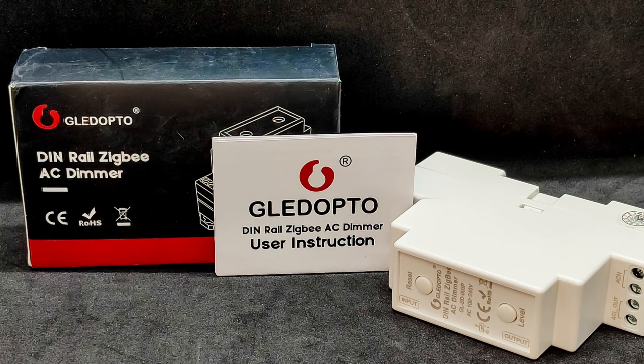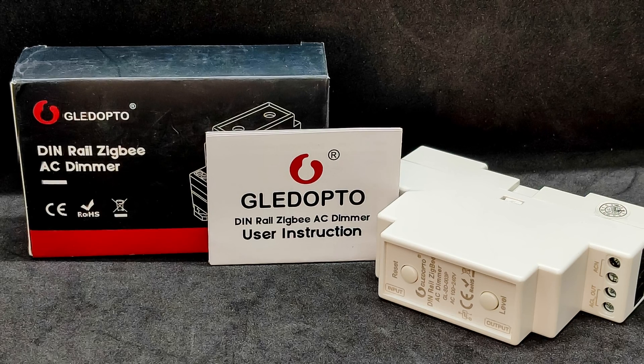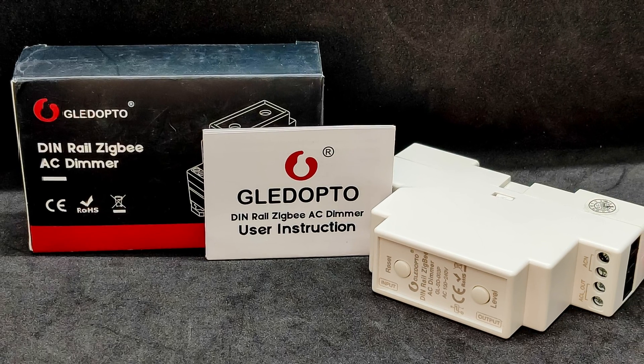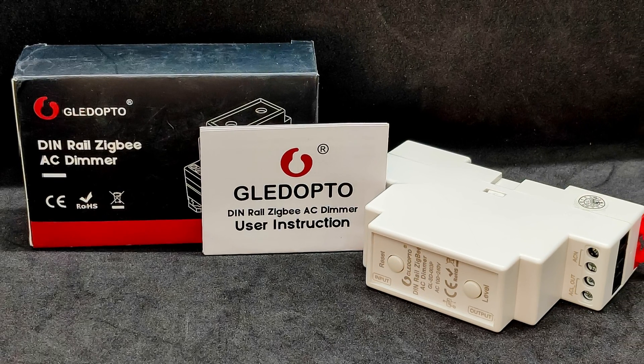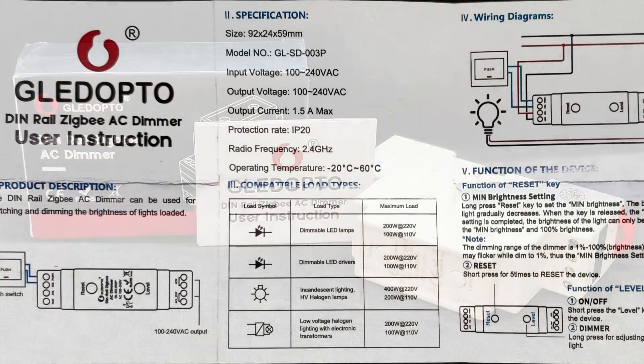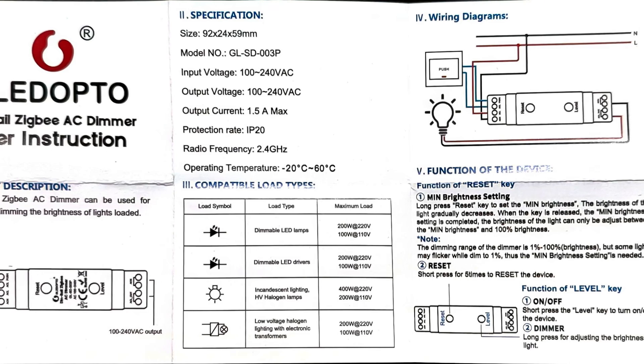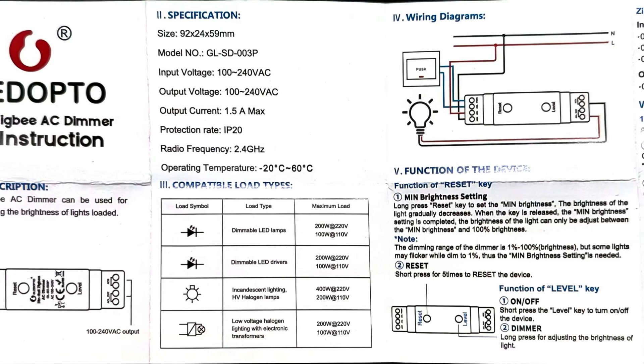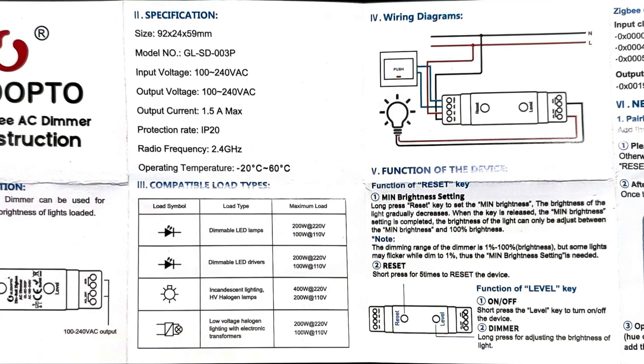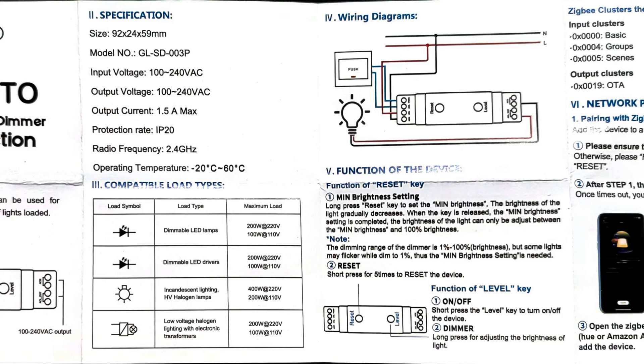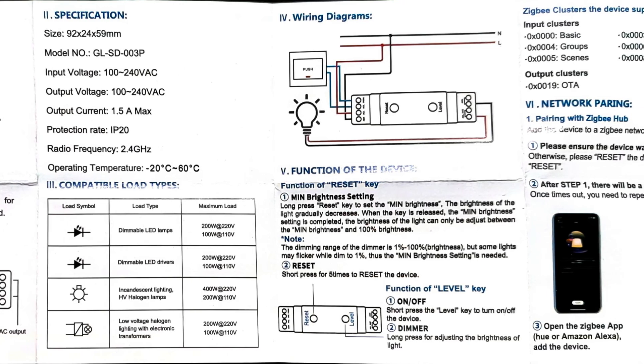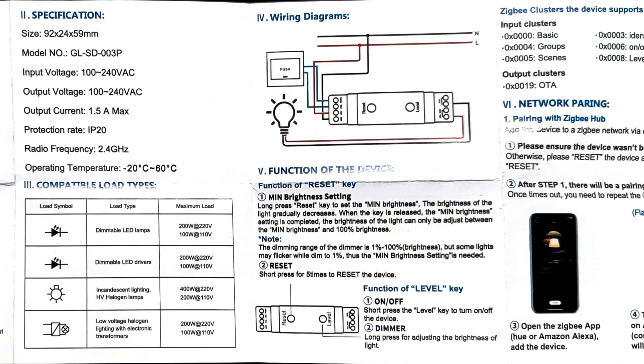Besides the controller itself, there's only an instruction manual. The manual is in English and includes the device's specifications and instructions on how to connect and synchronize it, both with the control app and with external controllers.